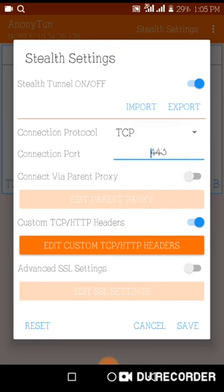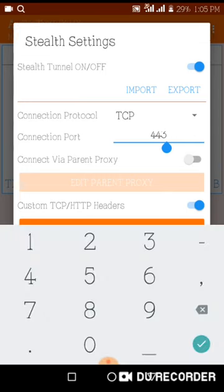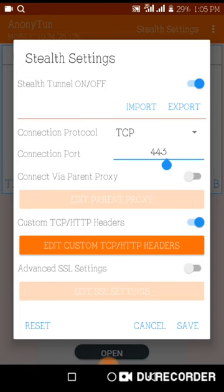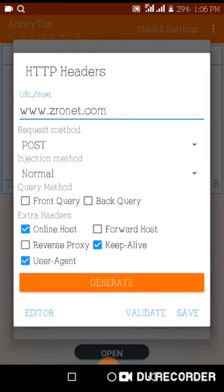So then you switch on this Custom TCP/HTTP Headers, then tap on it here. So the URL host, you type www.zronet.com, then the request method you put it to POST.